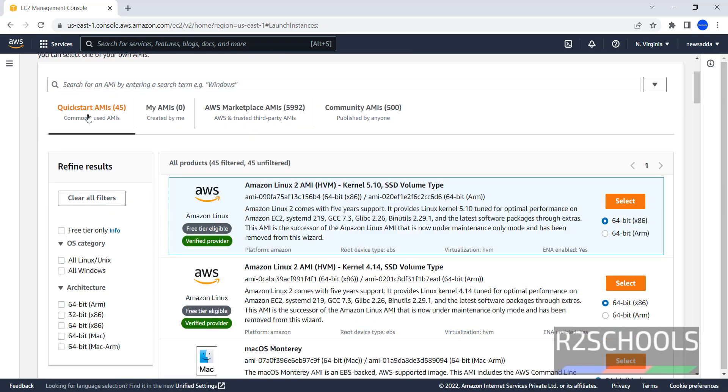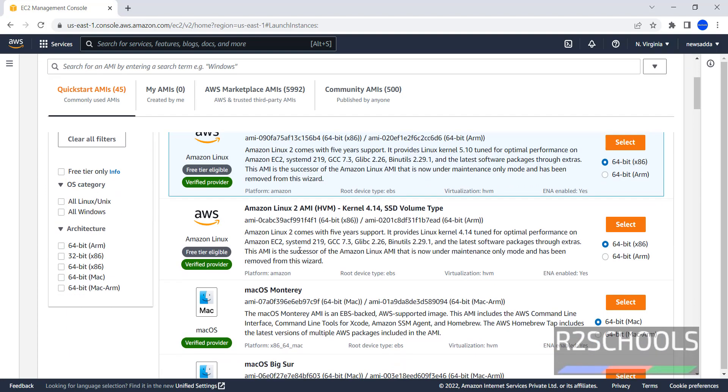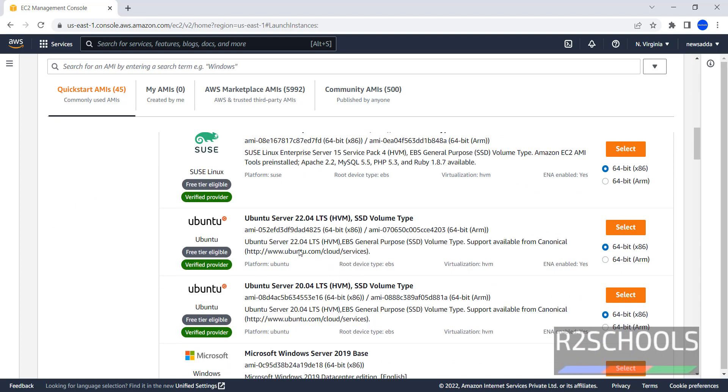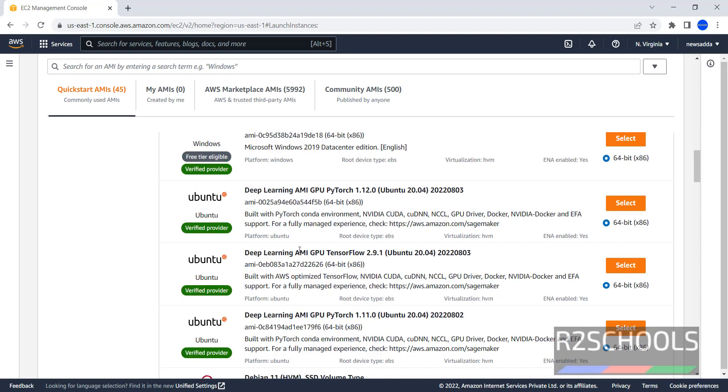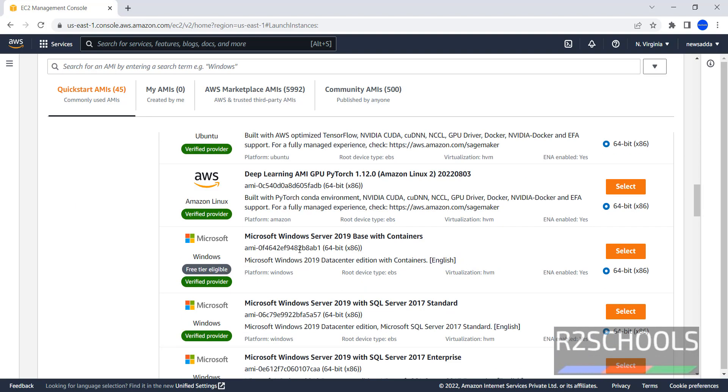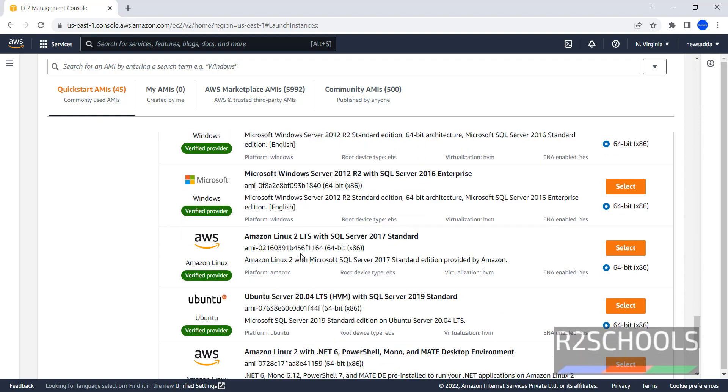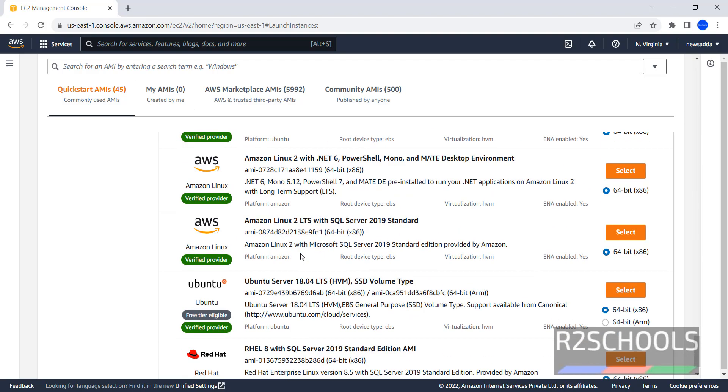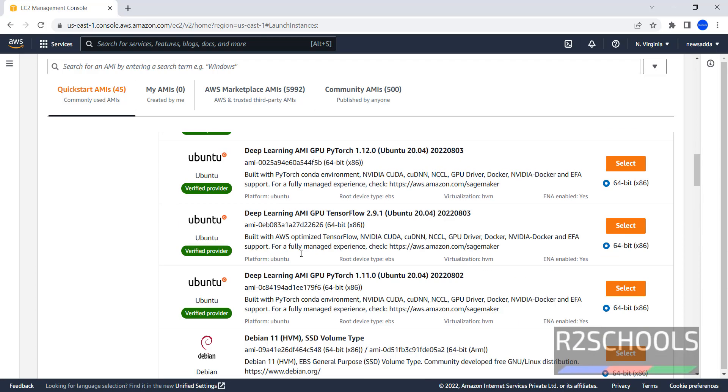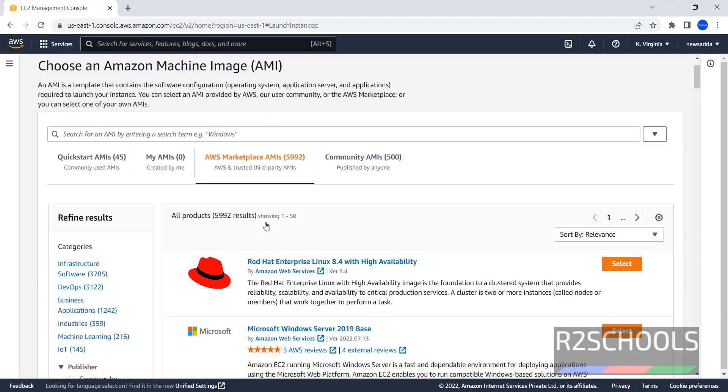Here we have Quickstart AMIs, My AMIs, AWS Market AMIs, Community AMIs. First, we will check Fedora is available in Quickstart AMI or not. Scroll down, we don't have AMI for the Fedora. Now in this case, what we have to do, we have to click on this AWS Market AMIs. Then search for Fedora.